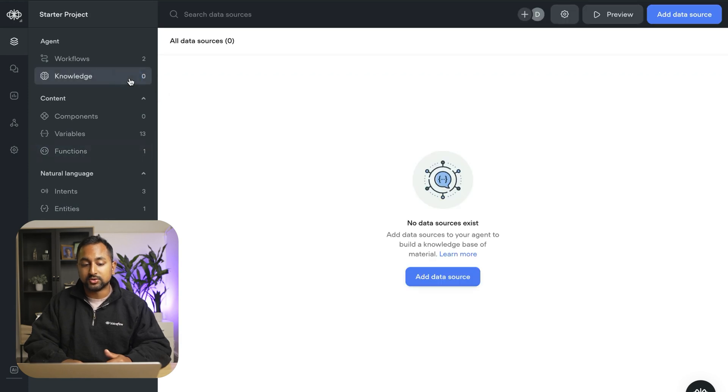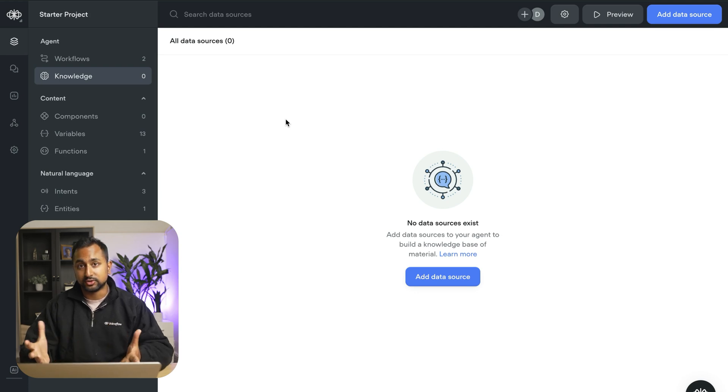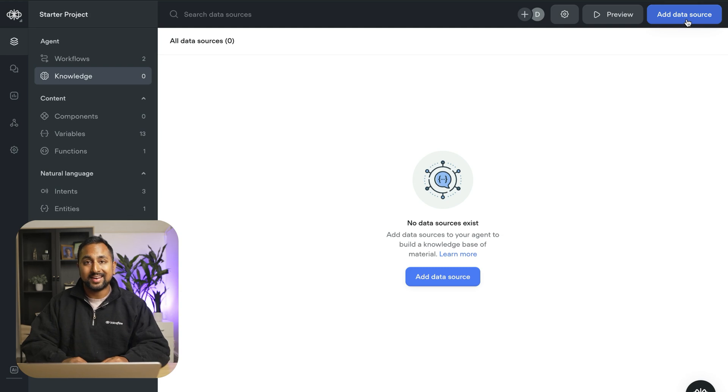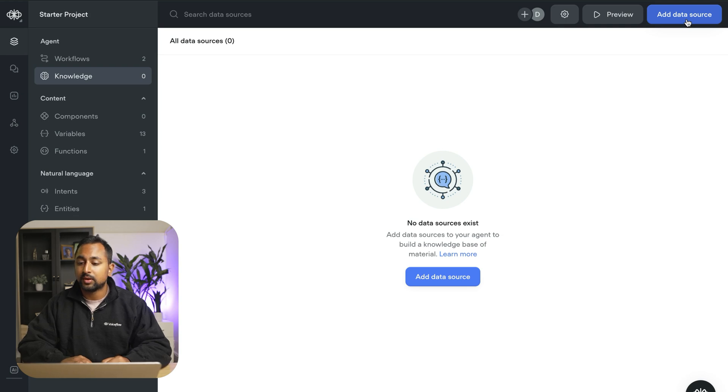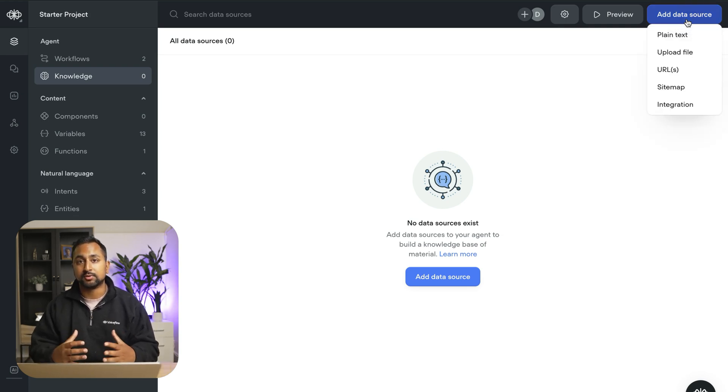So the first thing we're going to do is go into the knowledge base. Now you can think about the knowledge base like the brain of your assistant. This is actually where you want to start when you create a new one. We're going to go ahead and add in some data sources that are going to be used to power the assistant's conversation.